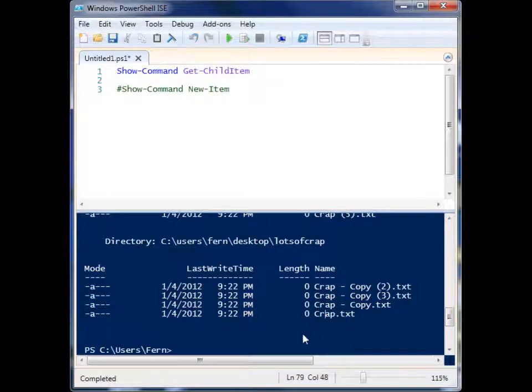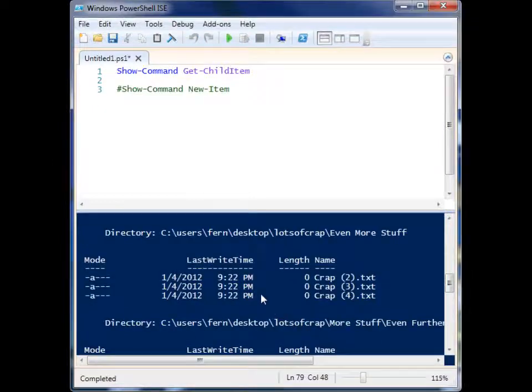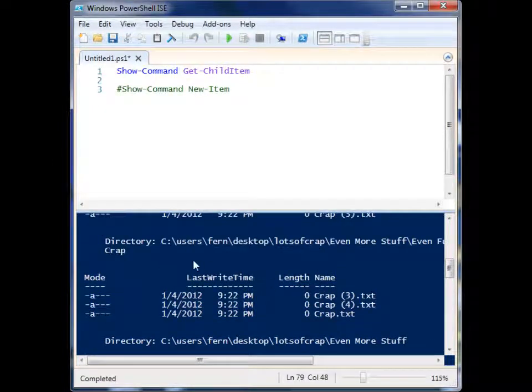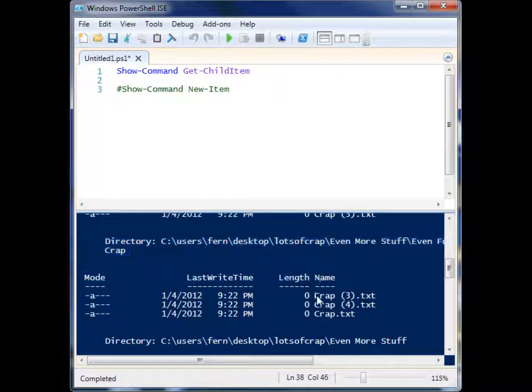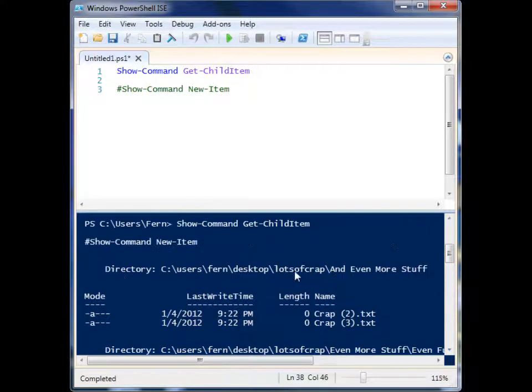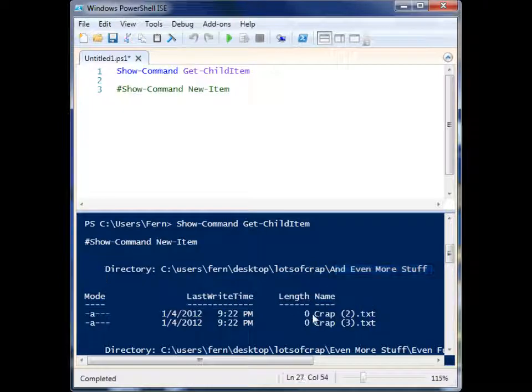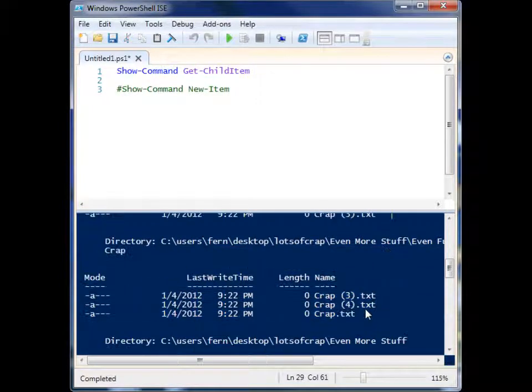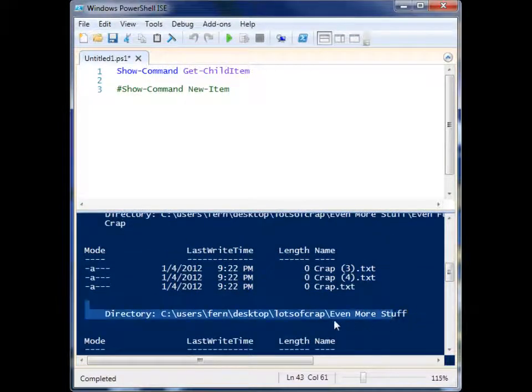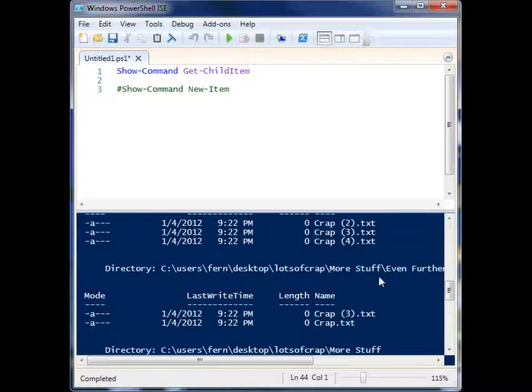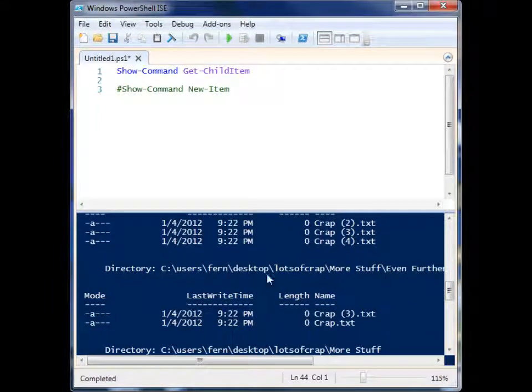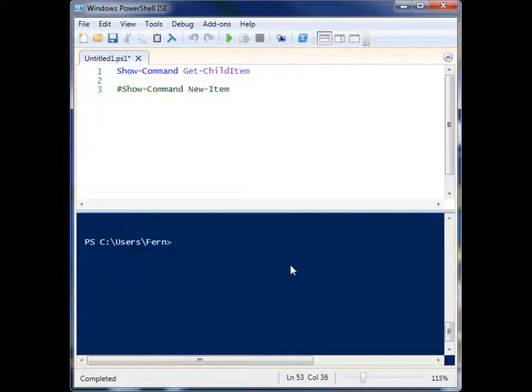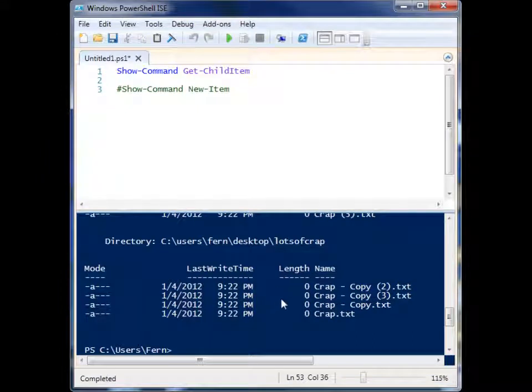And you'll see that it has successfully pulled all the text files from all of the directories in that one directory that I provided it. So there's lots of crap and even more stuff. And there's some crap text files, even more stuff. There's even further. So there's all the text files in that folder.